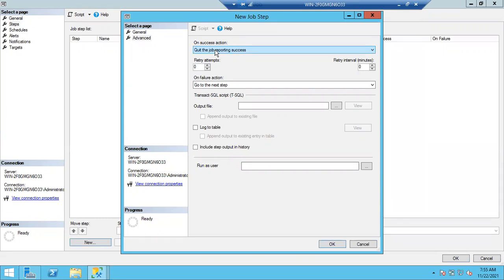If you have many databases on a server, one job in one step can take backup of all the databases — but it's different for instances. Each instance will have its own full backup job. That job cannot take backup of other instances — it will take care of that instance only. If you have 100 instances, there will be 100 full backup jobs, one in each instance.